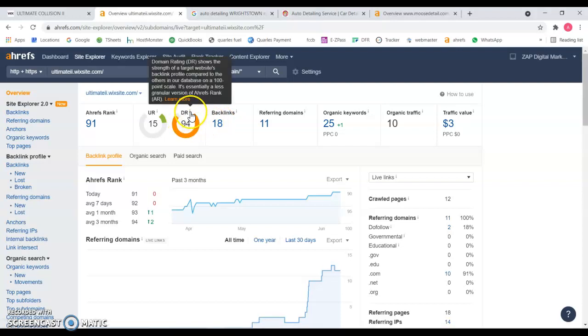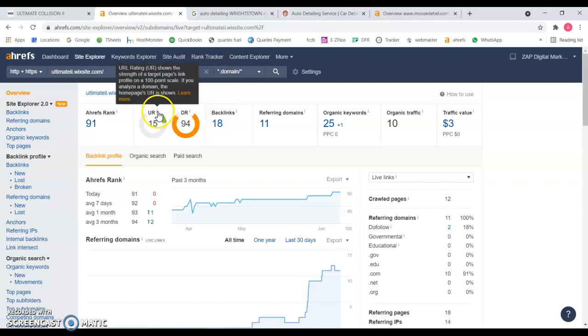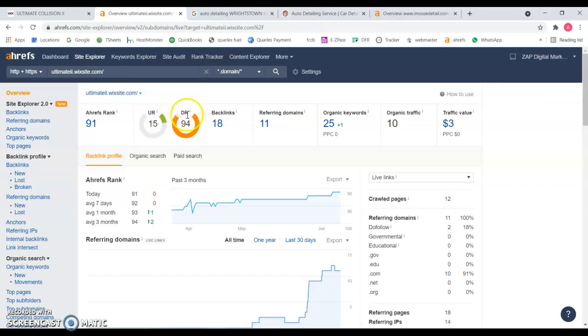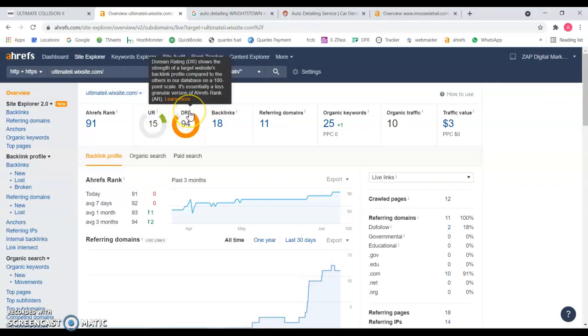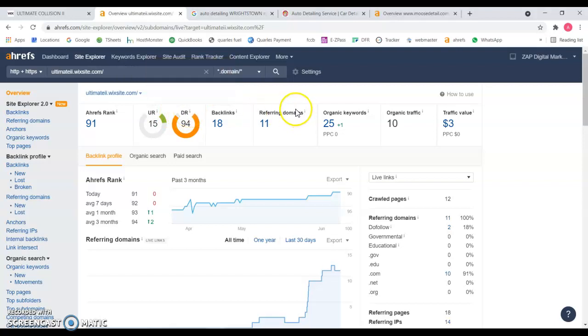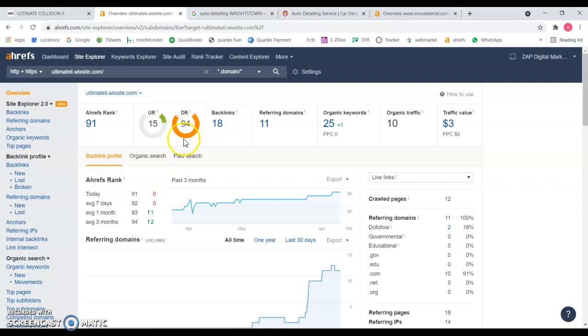I'm going to be explaining what backlinks are and how they come into play with domain grading. Domain grading basically is how powerful your website is, and that will rank you in those first positions.